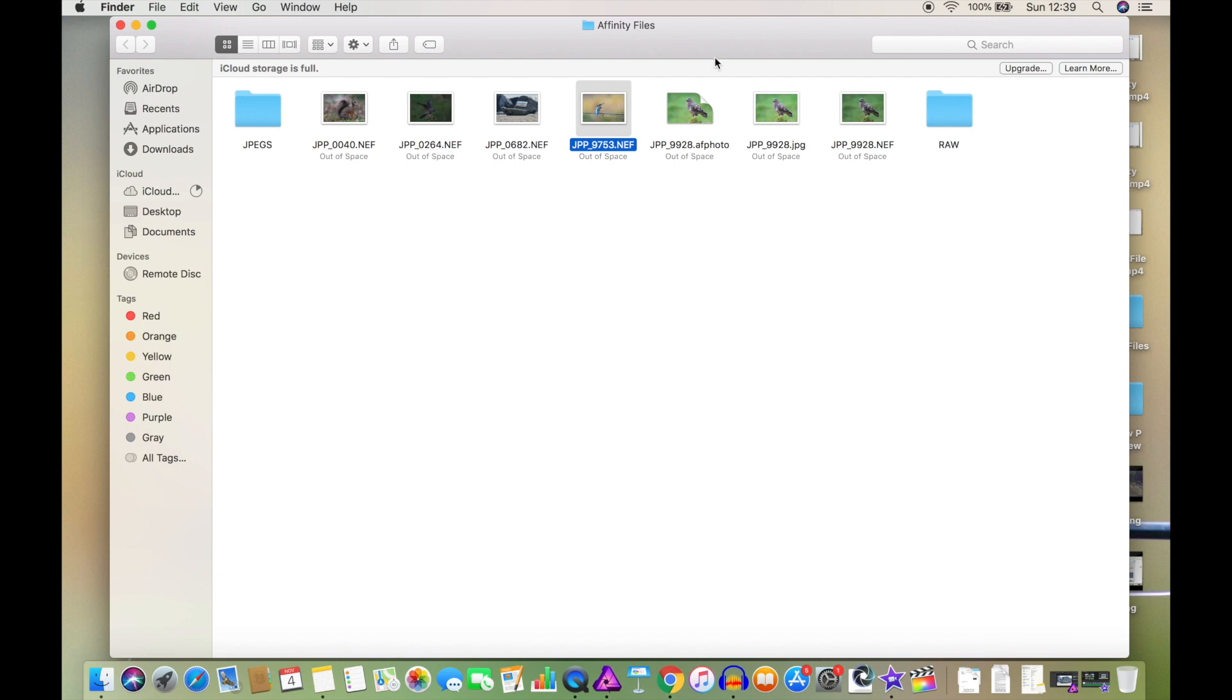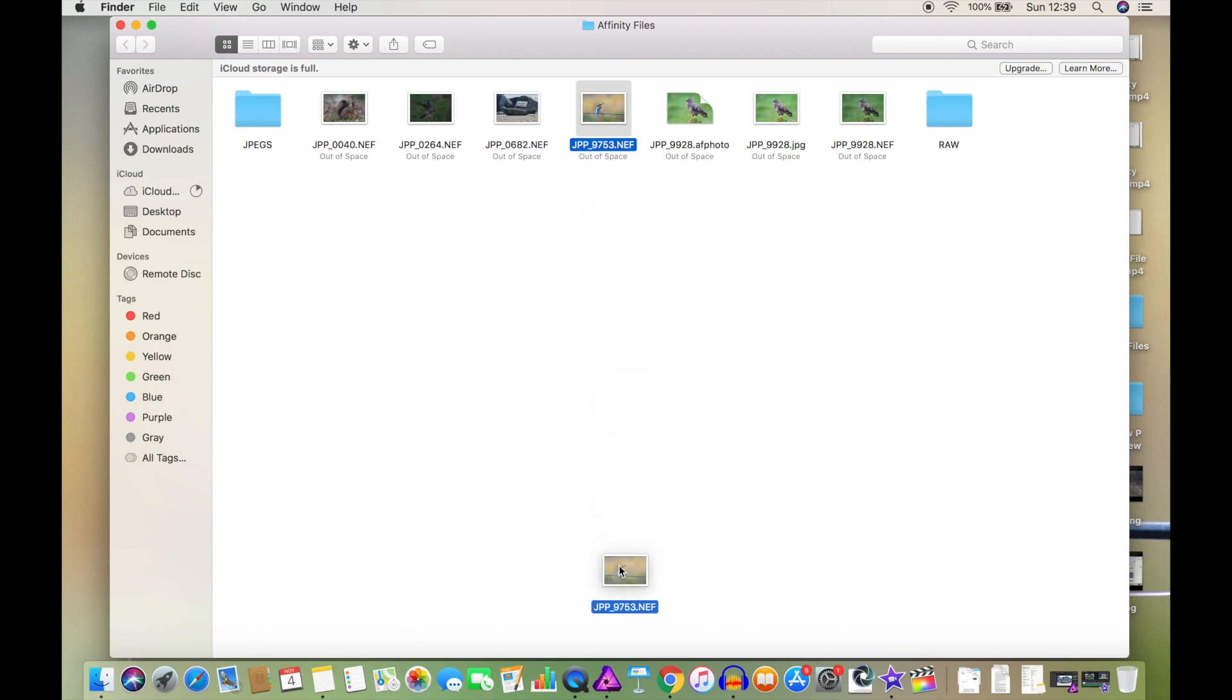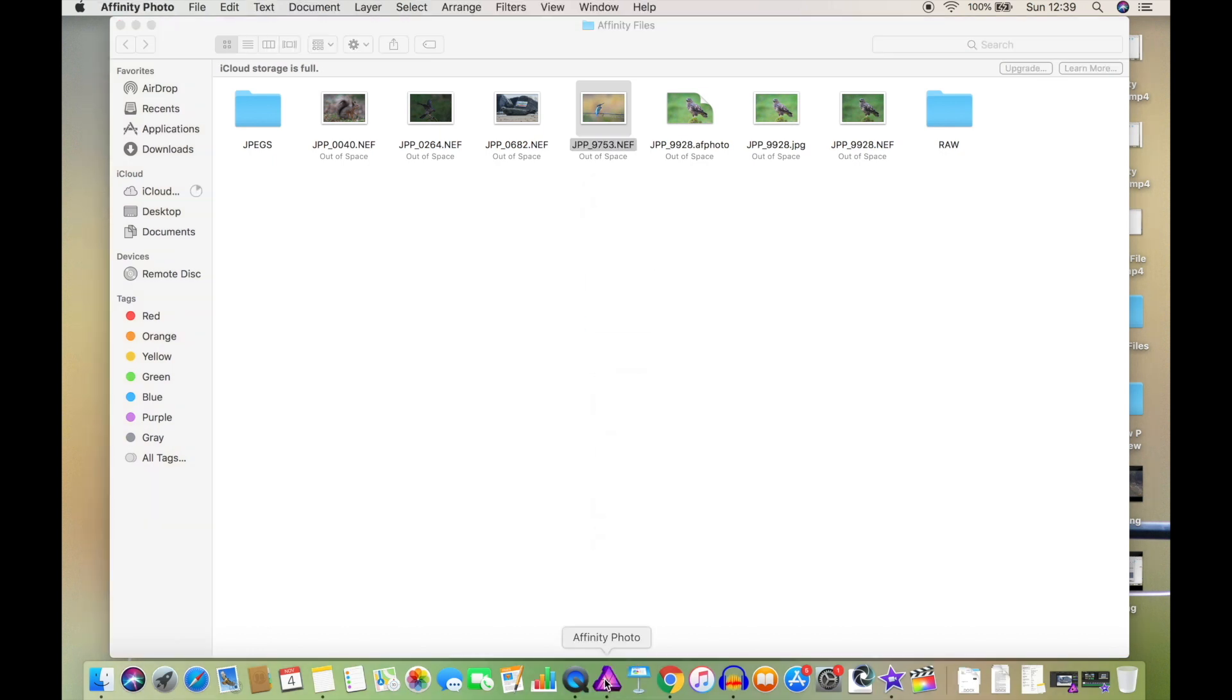Hey guys, welcome to another Affinity tutorial. I'm Jack and today we're going to be looking at how to sharpen your image subtly, so not over-sharpening it. We've got this RAW file and like always, we're going to drag it into Affinity.